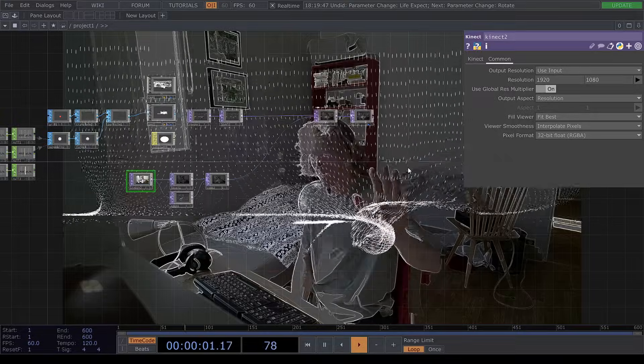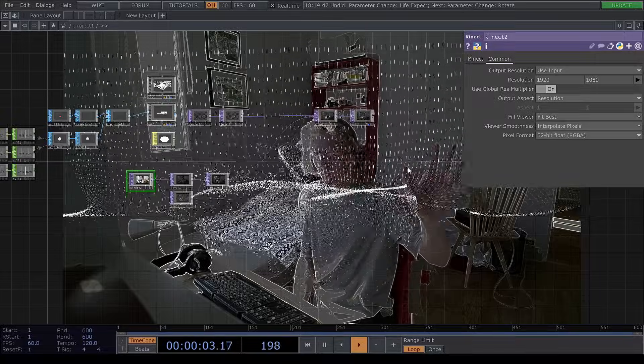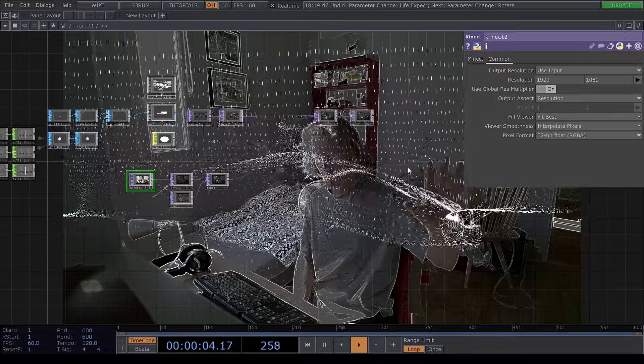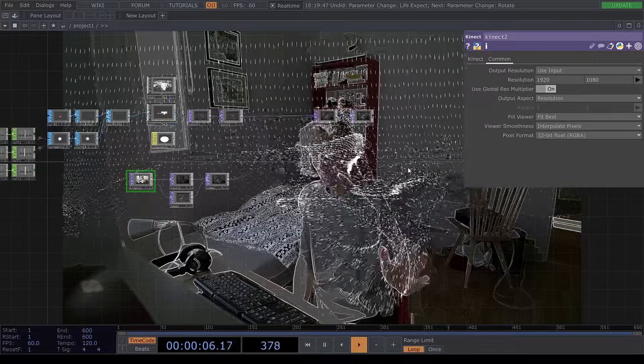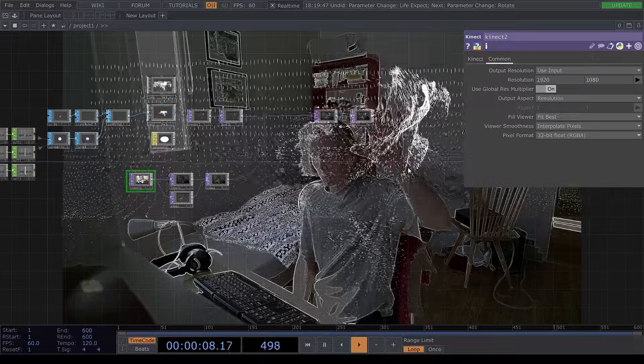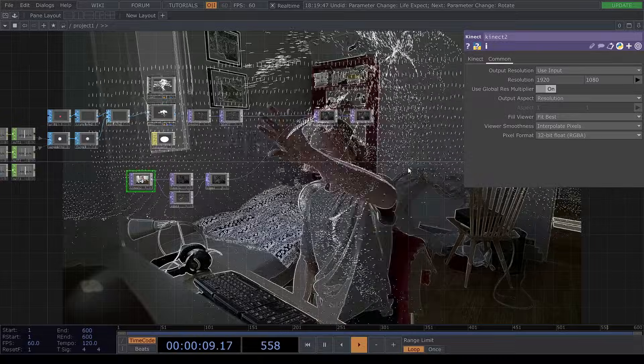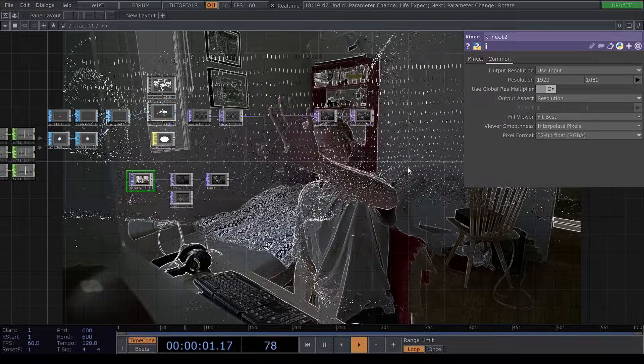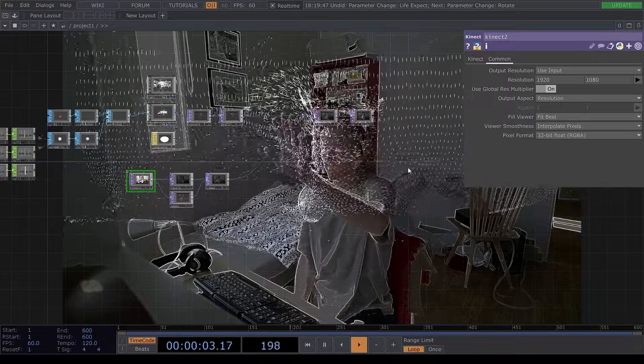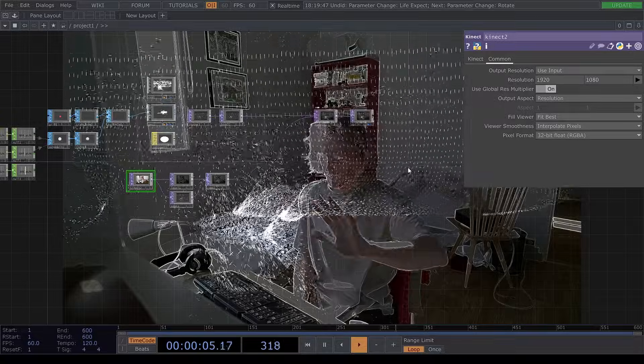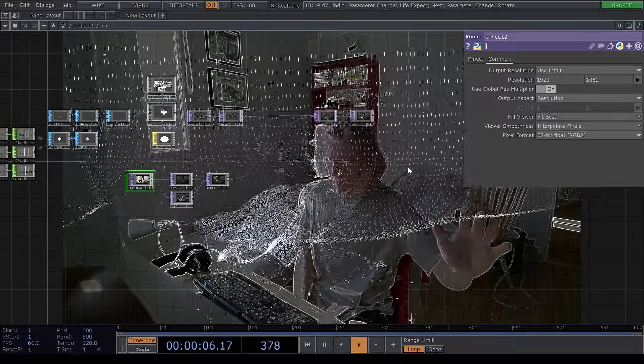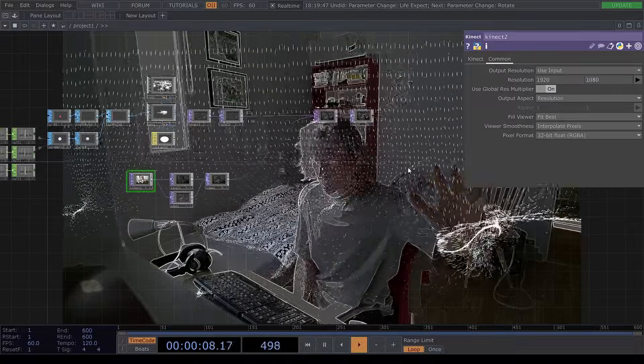Hello, today we're going to learn how to create a particle system which follows and tracks the hand using a Kinect. So here I can, using my hand, displace the particles using something we call force.